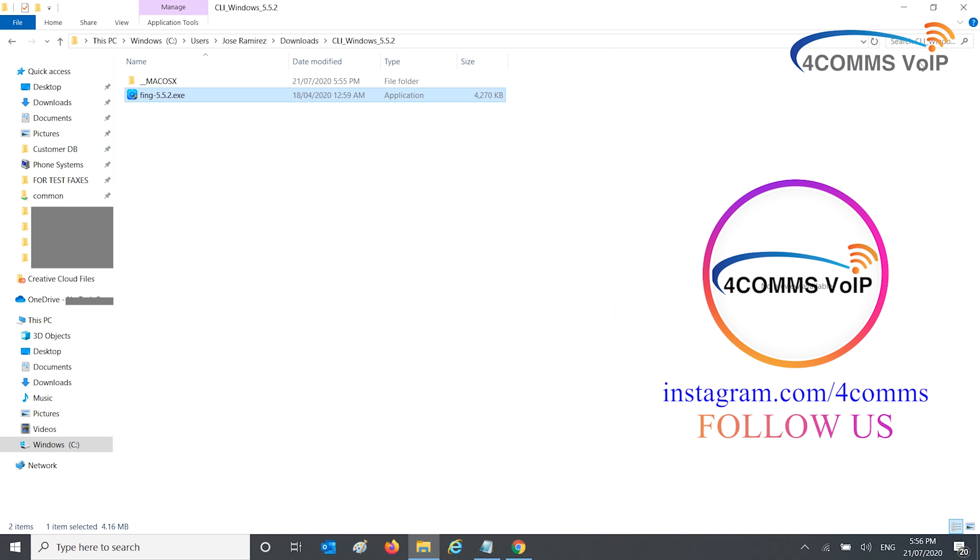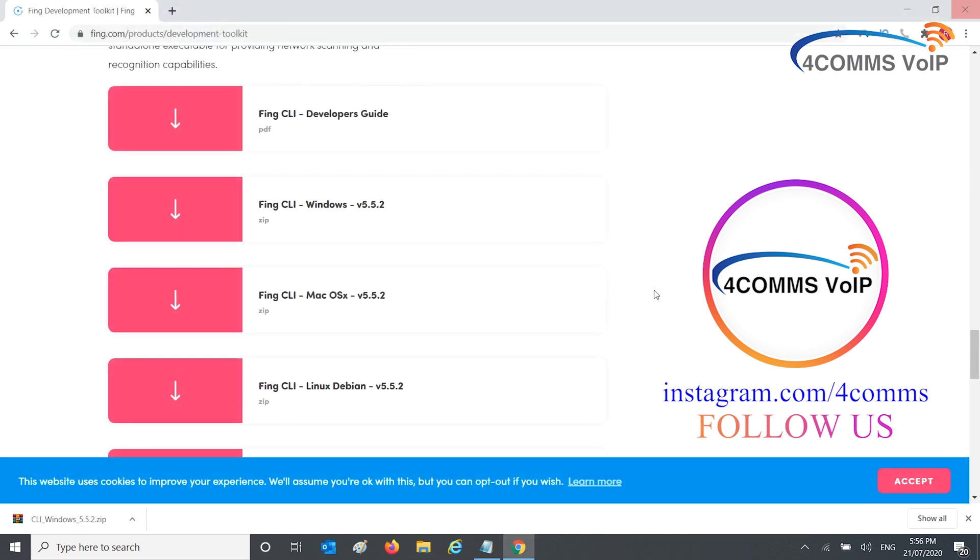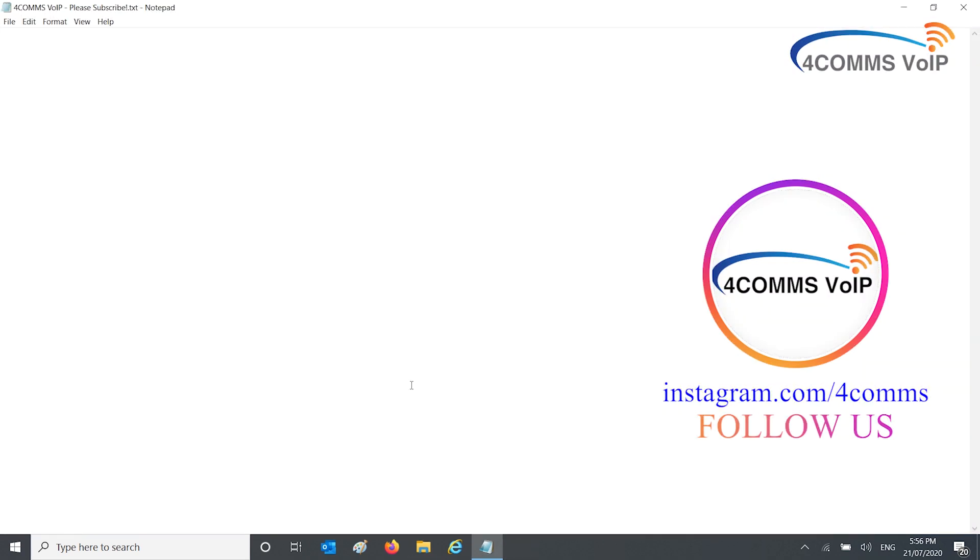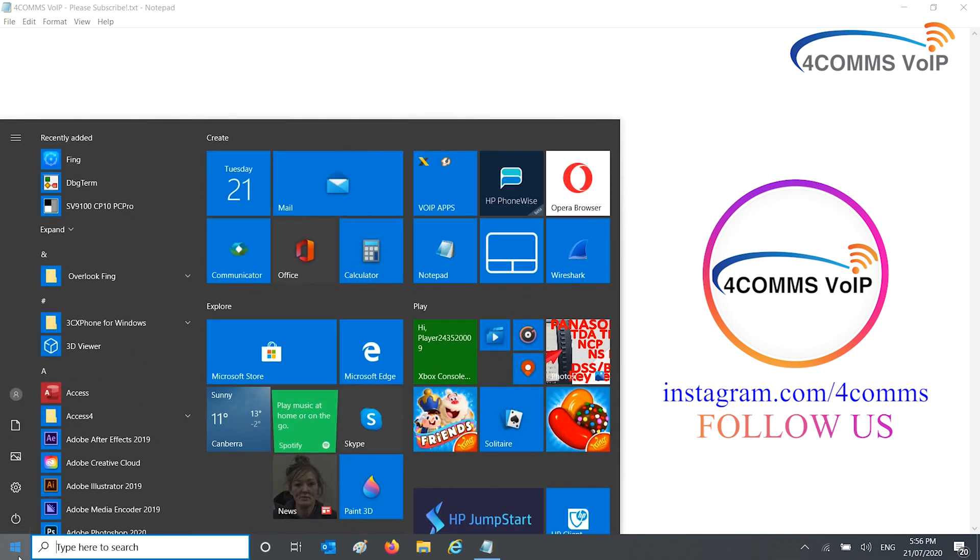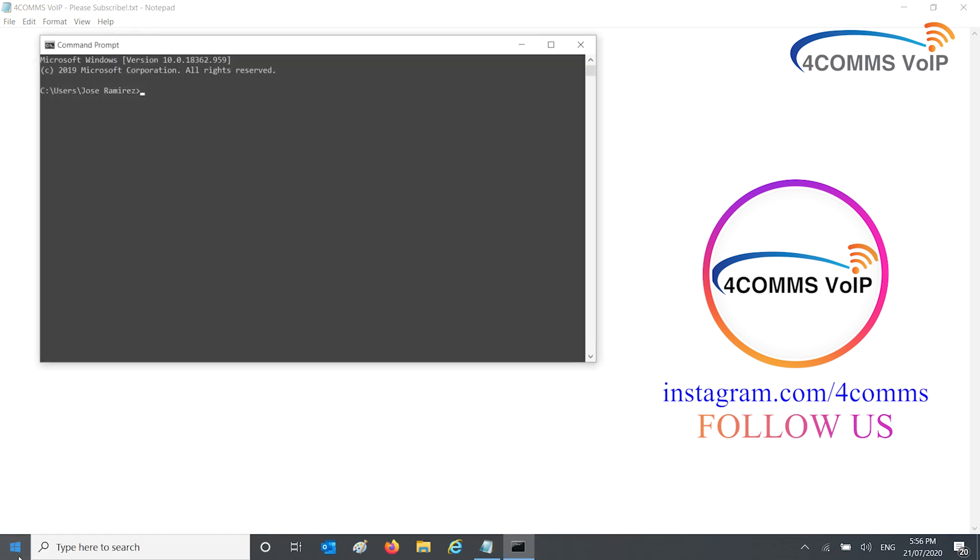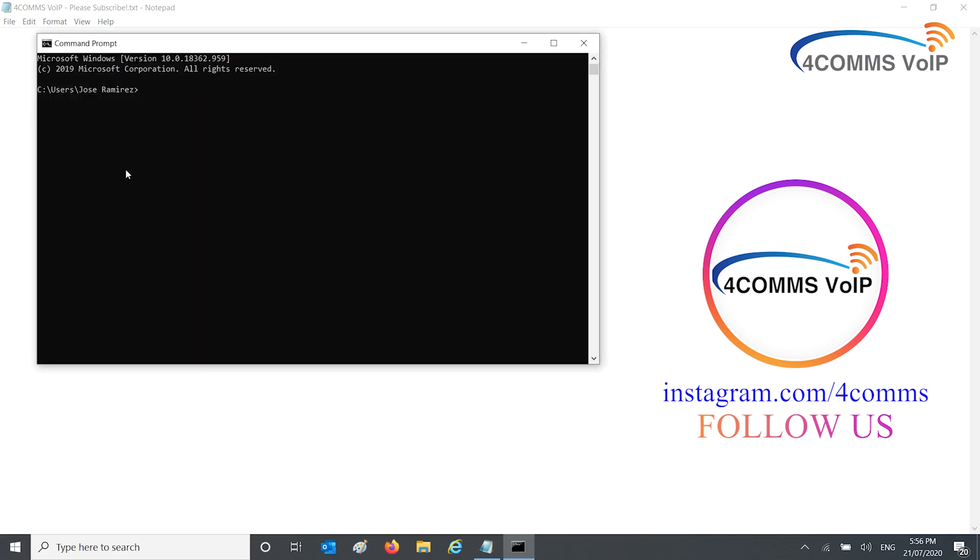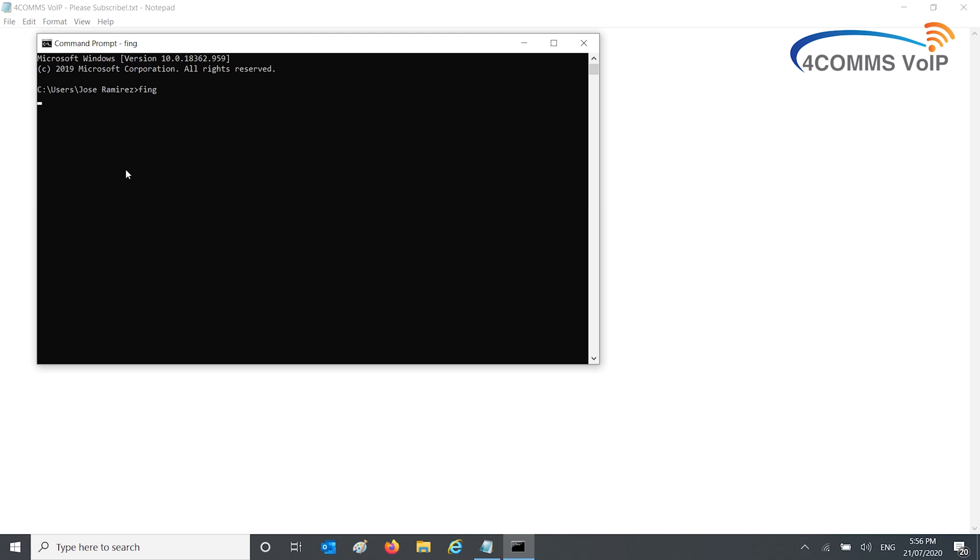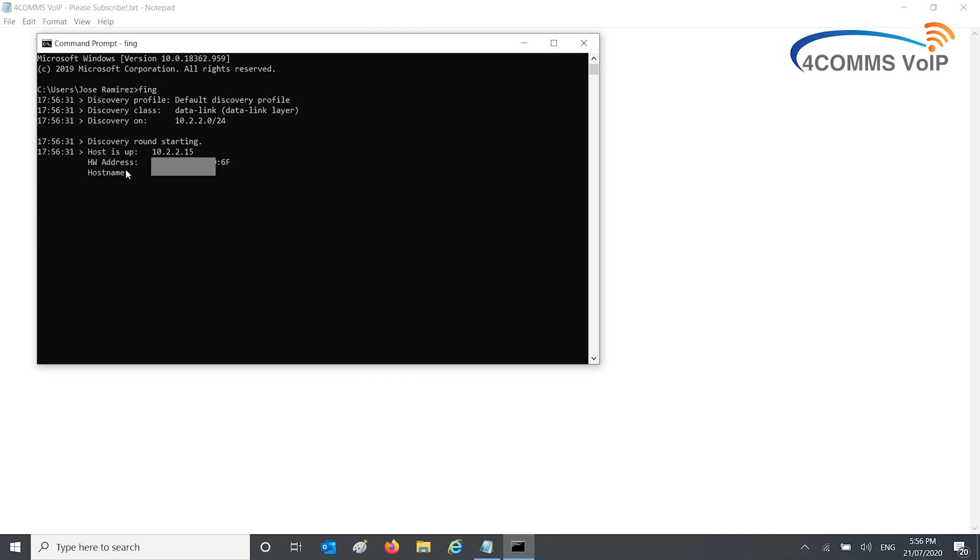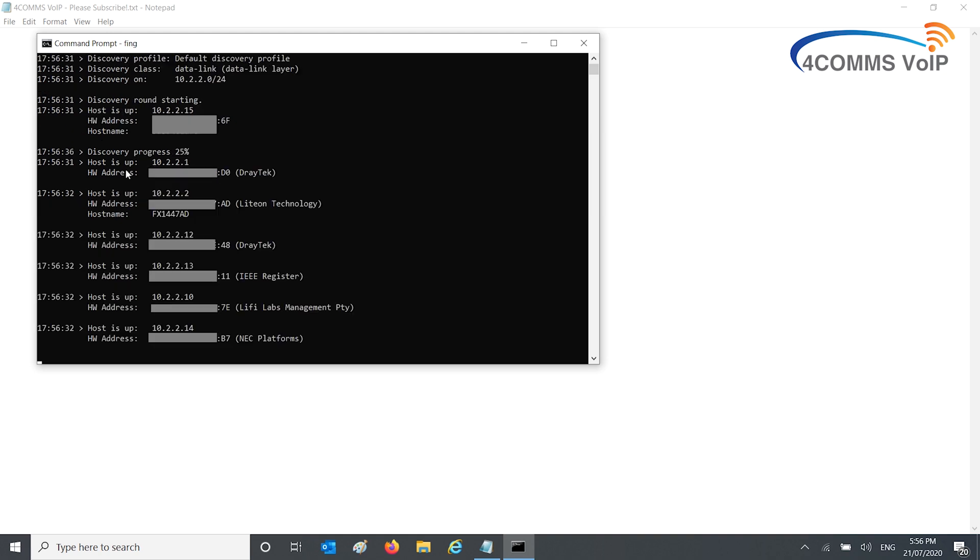We're done with these windows, so close them and the web browser too. Go to Start, type in CMD, and open up the command prompt. Just type Fing, F-I-N-G. Once you type Fing and hit enter, it'll start scanning your network.